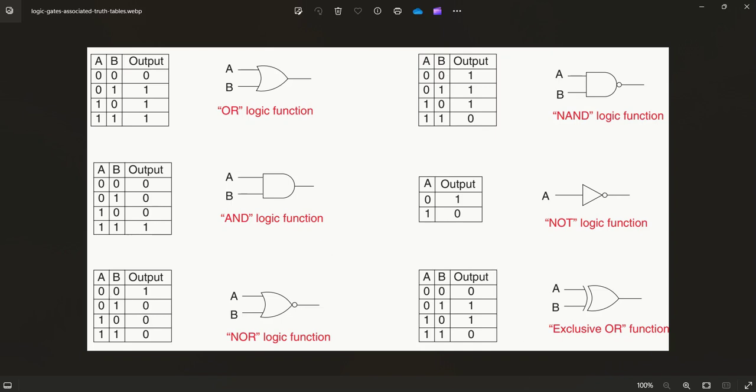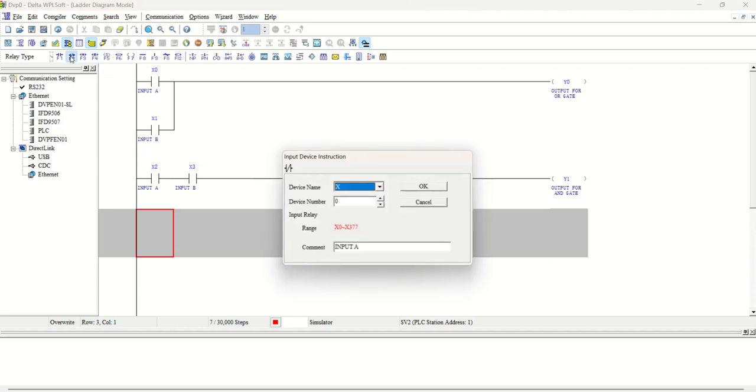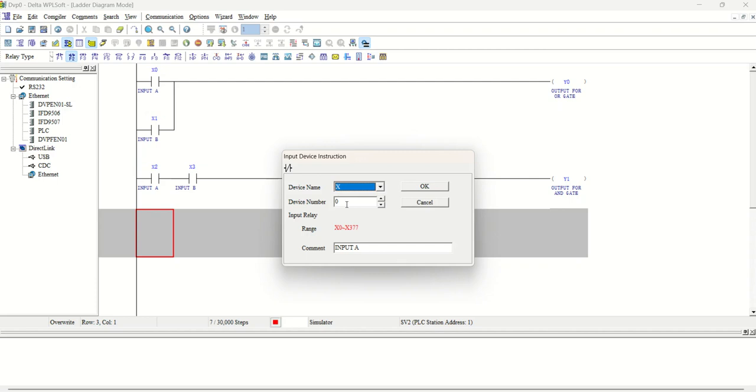So this is our program. So what we will do, we will take NC here. Go into x3, this will be x4, and we will call it INPUT A.